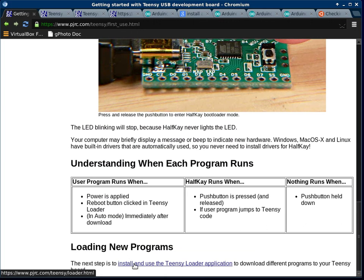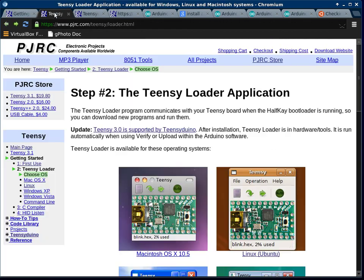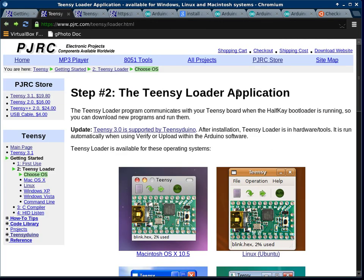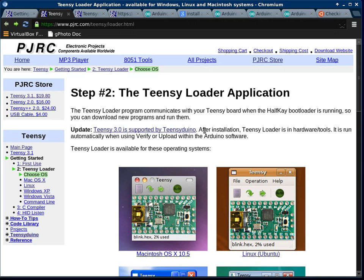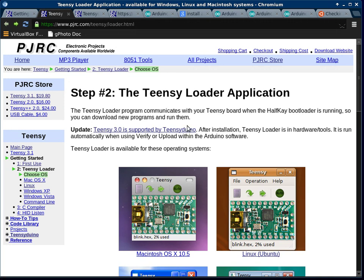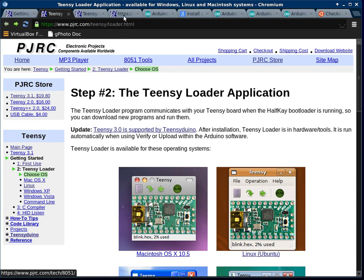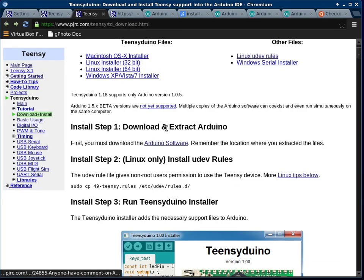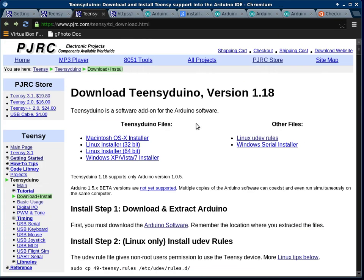Then you go to this next page, and it says that you need the Teensy loader application. But Teensy is supported by Teensy Duino, which is an update to the Arduino dev environment, which will run the loader for you. So we go to this link here. This is how we get Teensy Duino installed on top of Arduino.